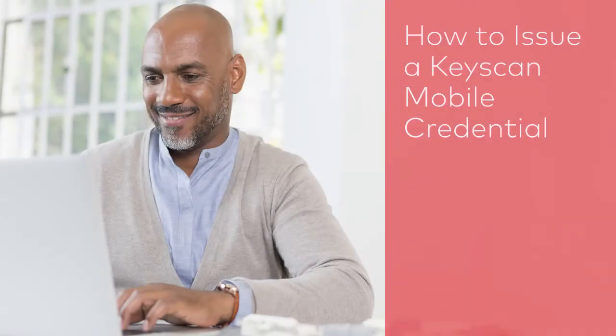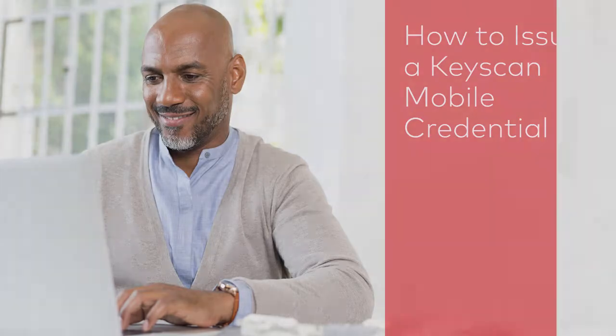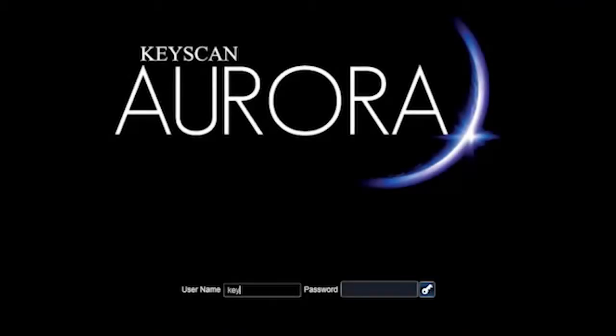In this video, we'll show you how to add a mobile credential. First, log in to the Aurora software.